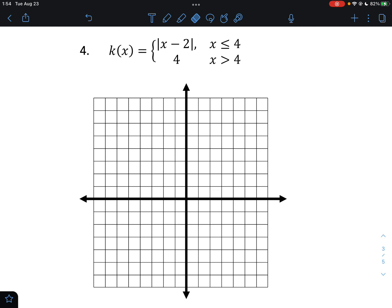This graph is only divided at 4. To the left, we put 4 in: |4 - 2| = 2, so (4, 2) is a closed circle. Plotting points like (3, 1), (2, 0), (1, 1) traces the absolute value shape. To the right of 4, it's just the horizontal line y = 4, with an open circle at (4, 4), then points (5, 4), (6, 4), (7, 4) extending right. And there's your graph.